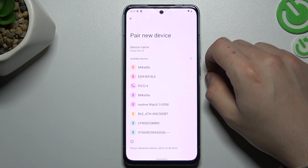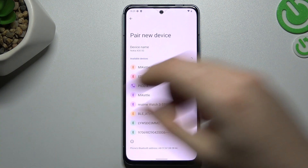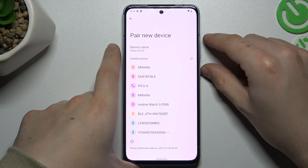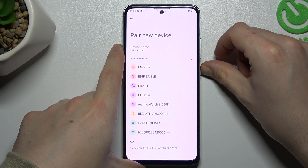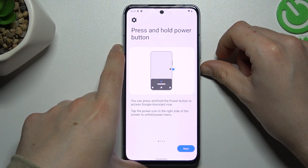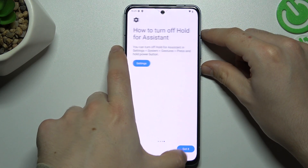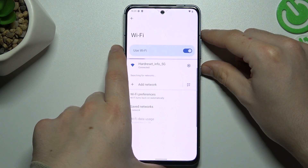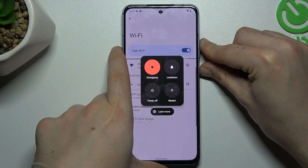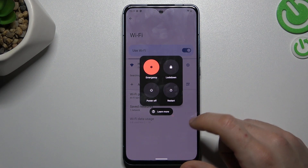If you still cannot find your Bluetooth accessories here, just reset your phone by holding the power button and volume up, I think, and click here for restart.